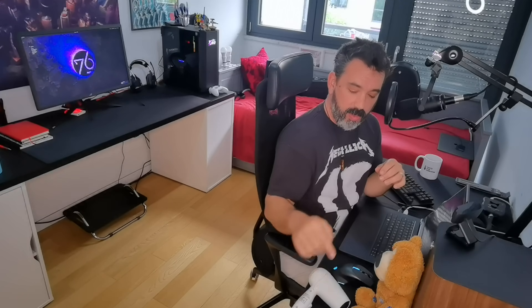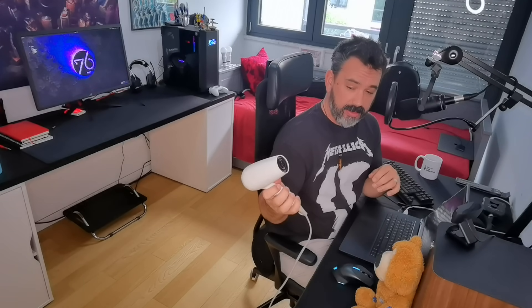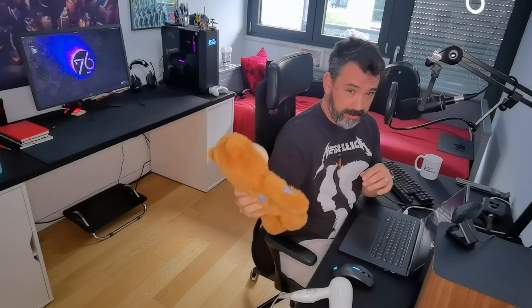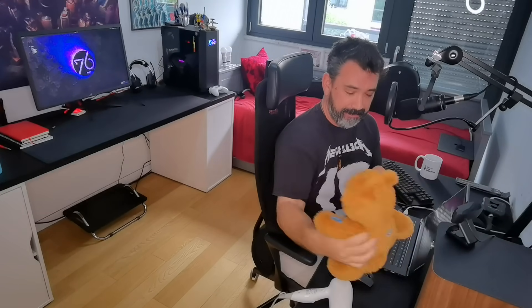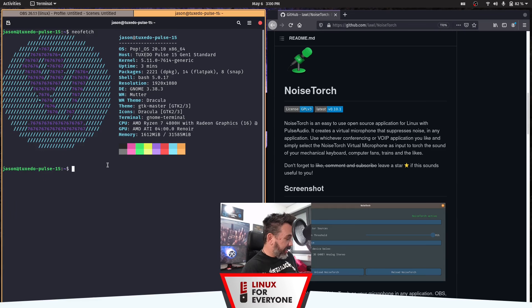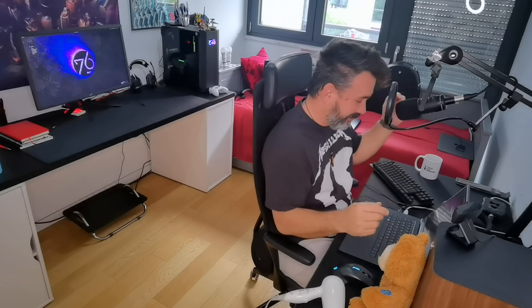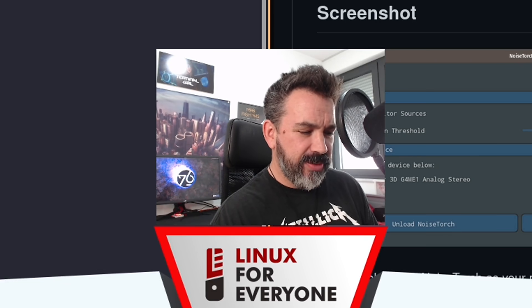So you might be wondering why I have a hairdryer, a teddy bob, and a keyboard. Because today I'm going to show you a demo of an awesome open source app called NoiseTorch. It basically brings RTX voice style noise gate and filtering to Linux, and it's awesome.